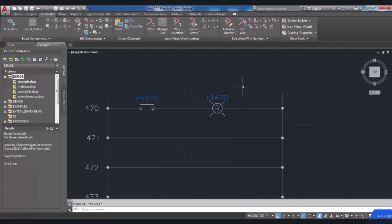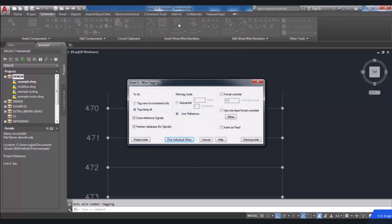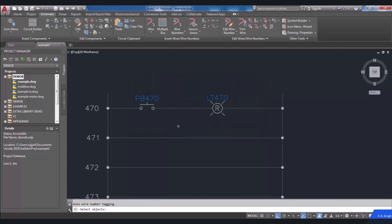Wire number assignment can also be done by using a line reference number. To show an example of this mode, I'm going to specify the wire number for this wire. I choose Wire Number in the Insert Wires/Wire Numbers panel and the dialog box is displayed. The Line Reference option is available in the Wire Tag Mode, and I choose the Pick Individual button to select a desired wire. I click on the wire, then press Enter, and the wire number is attached to this wire based on the reference number of the line.